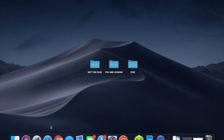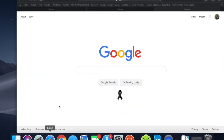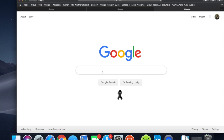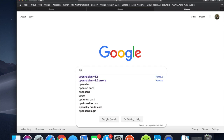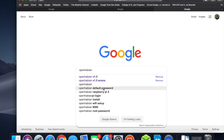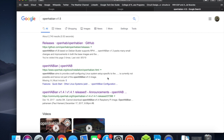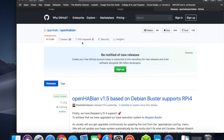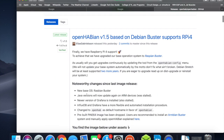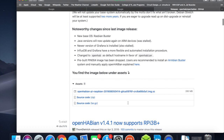So let's go ahead and get into Google. We're going to search up OpenHabian version 1.5. We're going to go into our releases on GitHub and scroll down to the image.xz file.